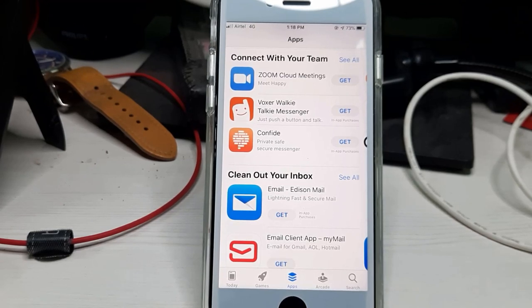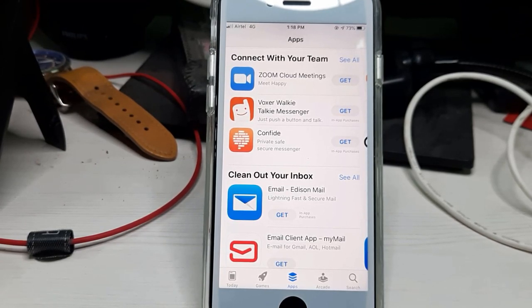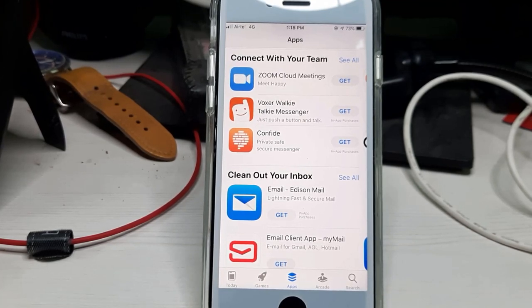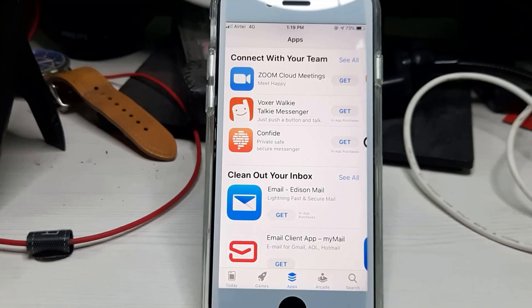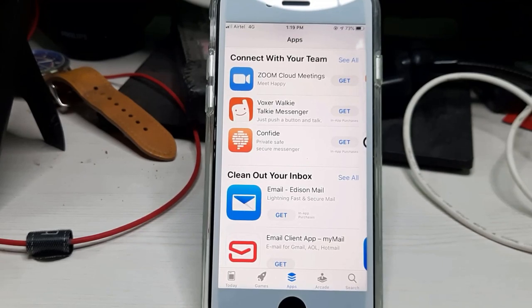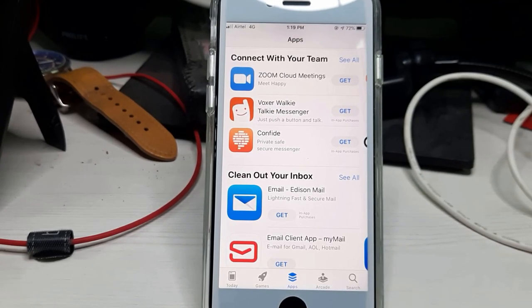This is the way you can easily fix your iPhone's App Store not working problem by watching my tutorial. For more tech videos you can subscribe to my tech channel Techons — thanks for watching.